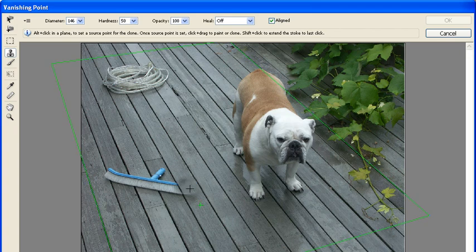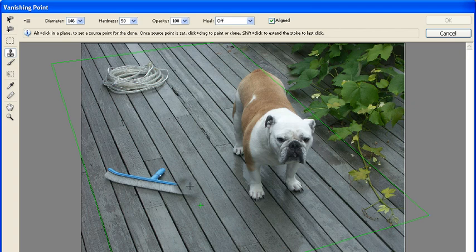Hover the mouse pointer over the brush to see a live preview of the sampled area. After you've aligned the sample over the desired area, click on the area that needs to be replaced.